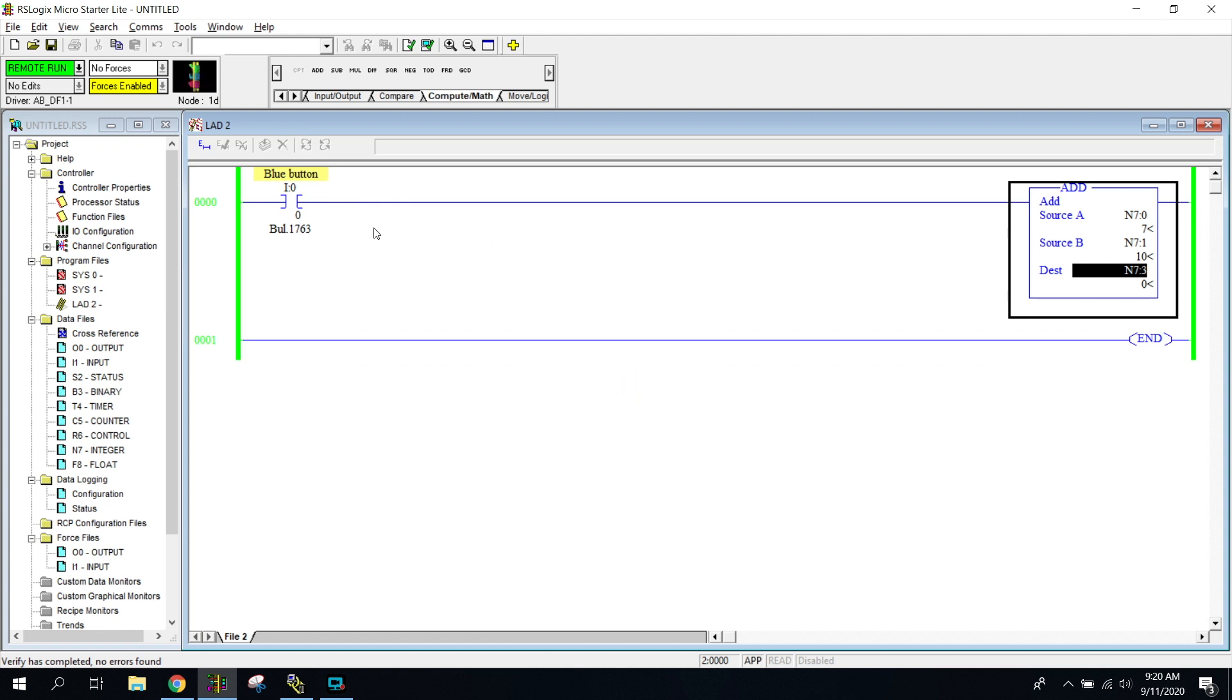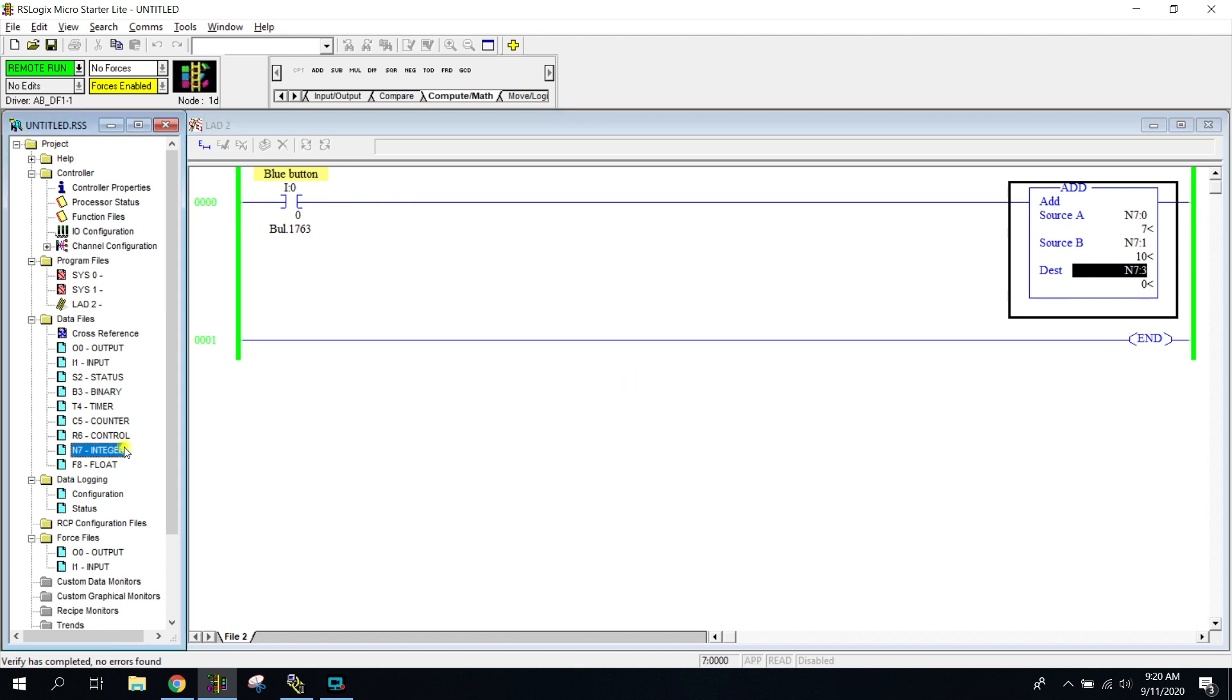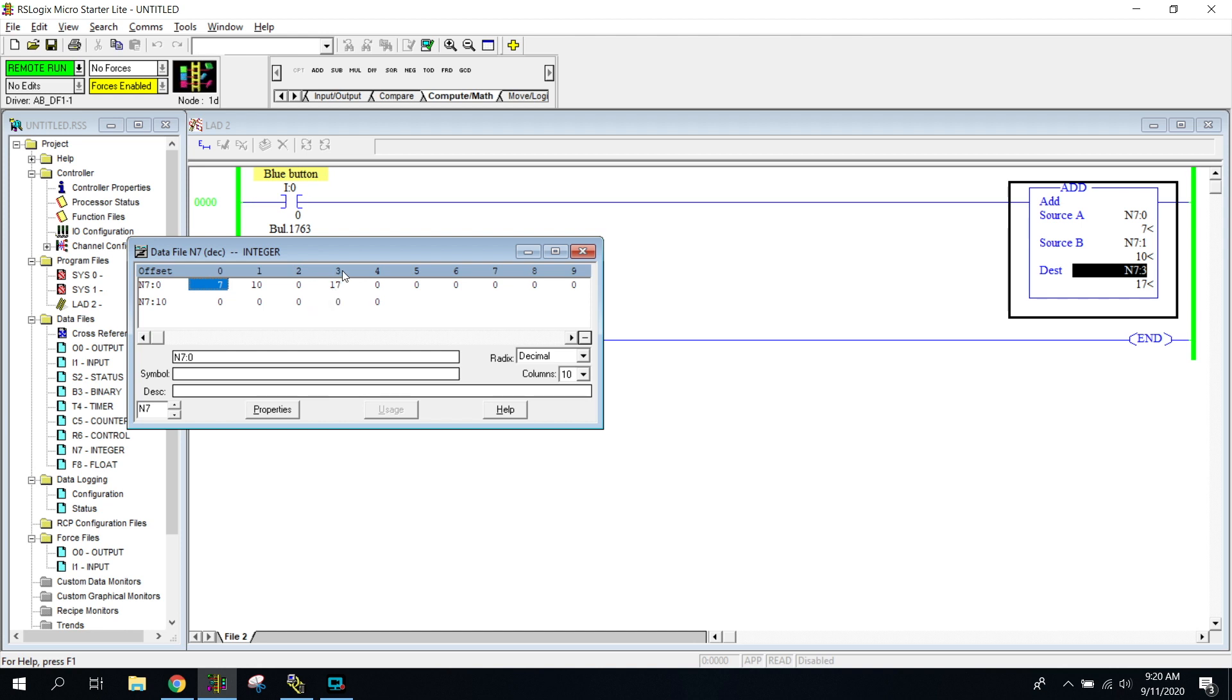All right. So if I've done everything correct, I'm going to press my blue button and it's going to add and move everything into my N7. Oh, it looks like I put it into three. That's interesting. So I'm going to press this and it moves into 17 here. 17 gets moved into that N7 three spot, pretty basic.